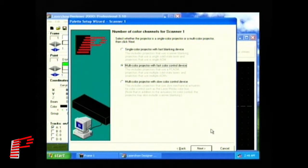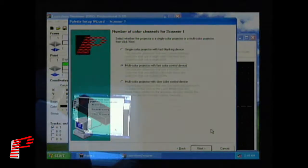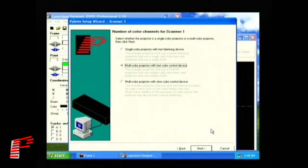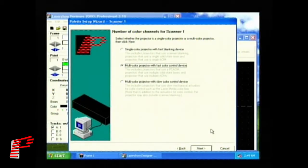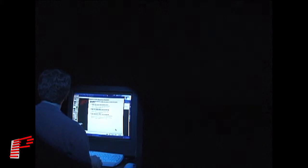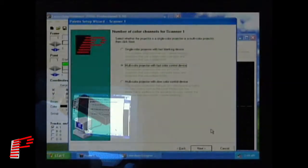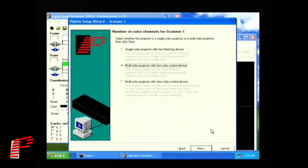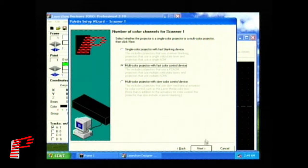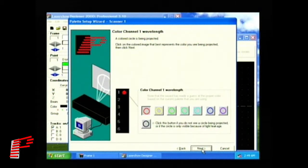After setting the scanner and projection zone, the next wizard screen asks what type of projector you have. There are three choices available. Your first choice is single color projector with fast blanking device. This is for projectors using a single color laser and a single acousto-optic modulator, or internal modulation, for the intensity and or blanking. Your second choice is multicolor projector with fast color control device. Most modern color projectors use this type of system, a multicolor laser with a single or multiple acousto-optic modulators. Your third choice is multicolor projector with slow color control device. This is for projectors using slower, mechanical actuators for color control. These actuators are sometimes called color flags. This choice can also include scanner blanking. For this tutorial, we will be using a multicolor projector with fast color control device. The second option is selected, so we'll click Next to continue.